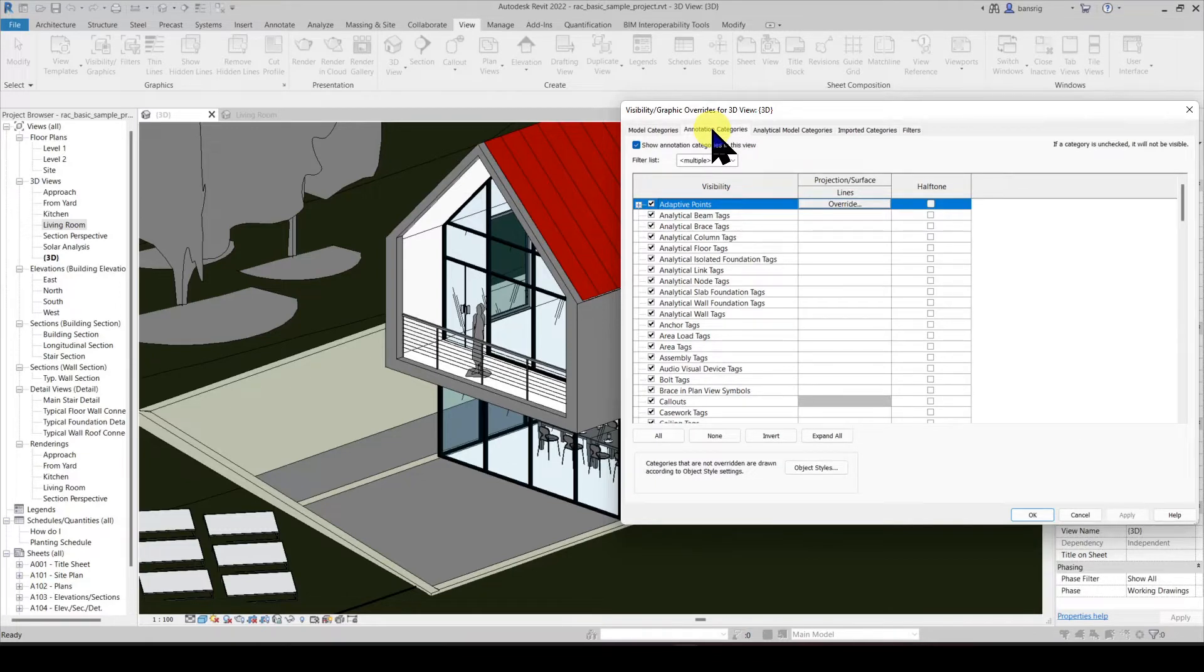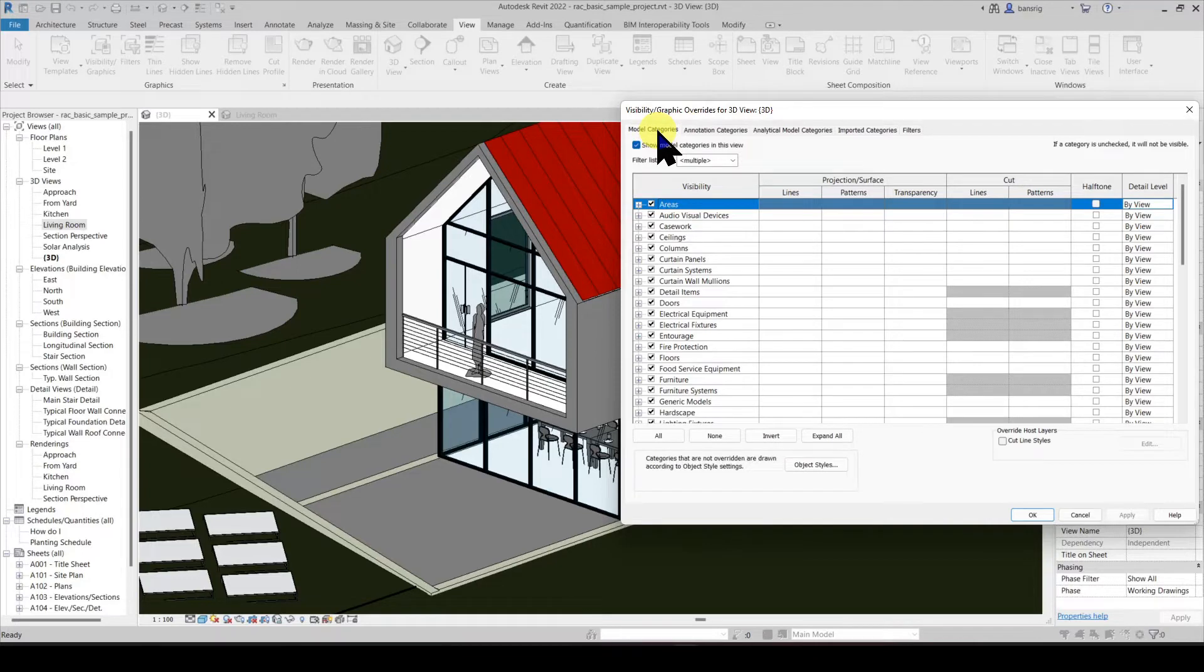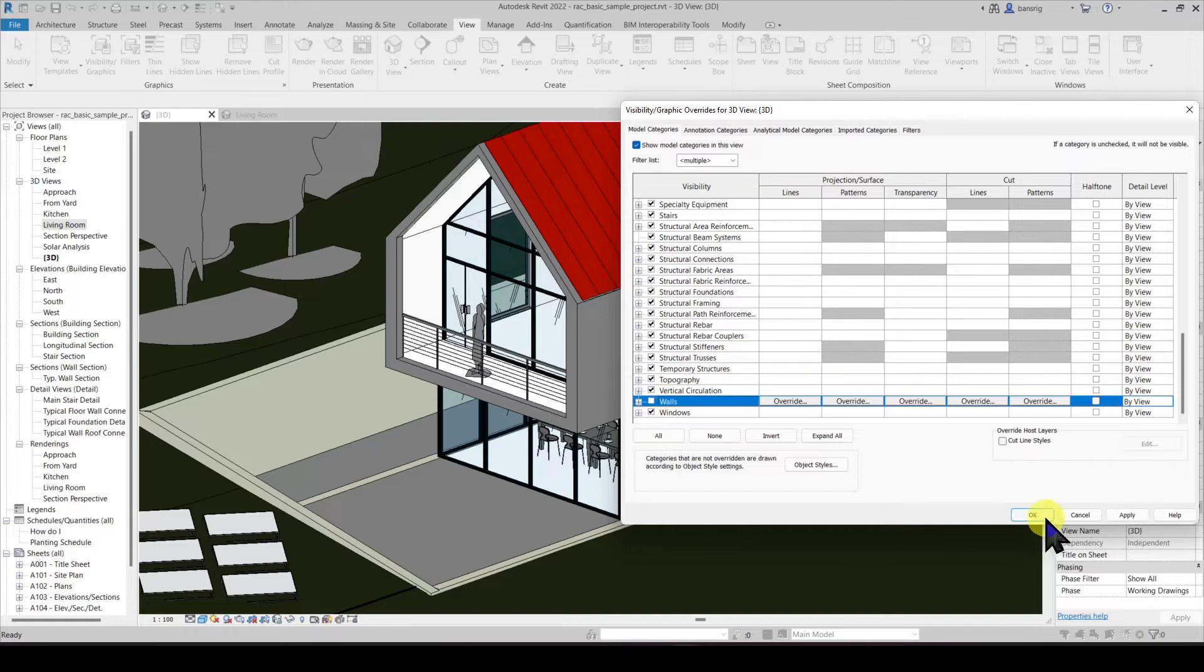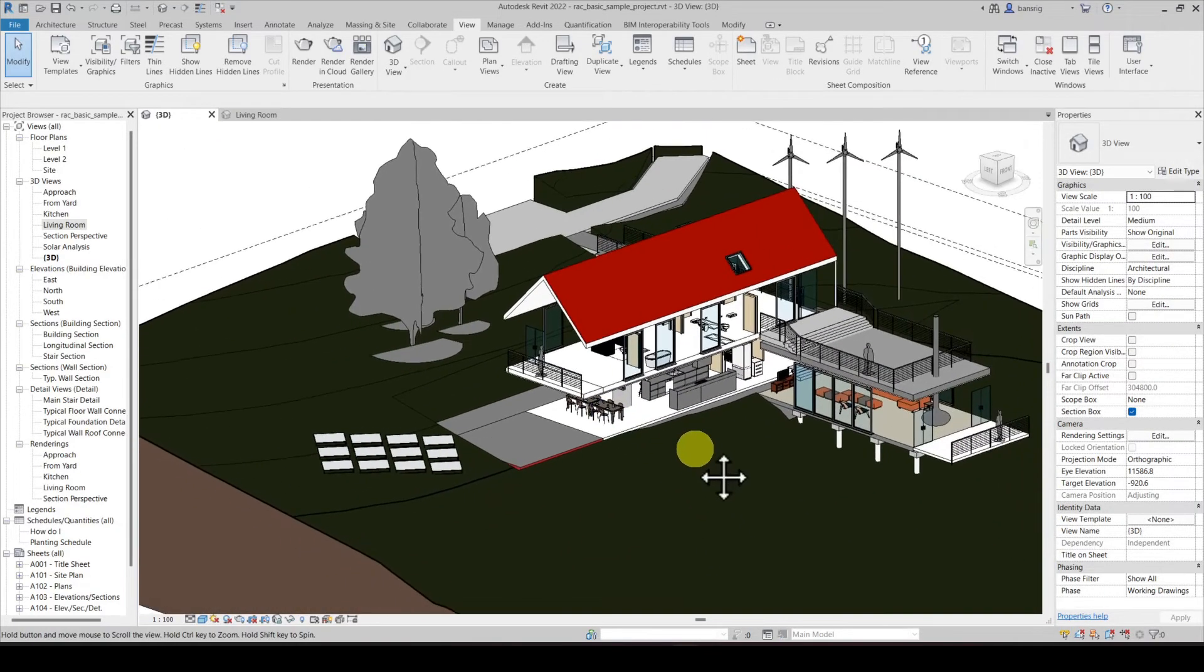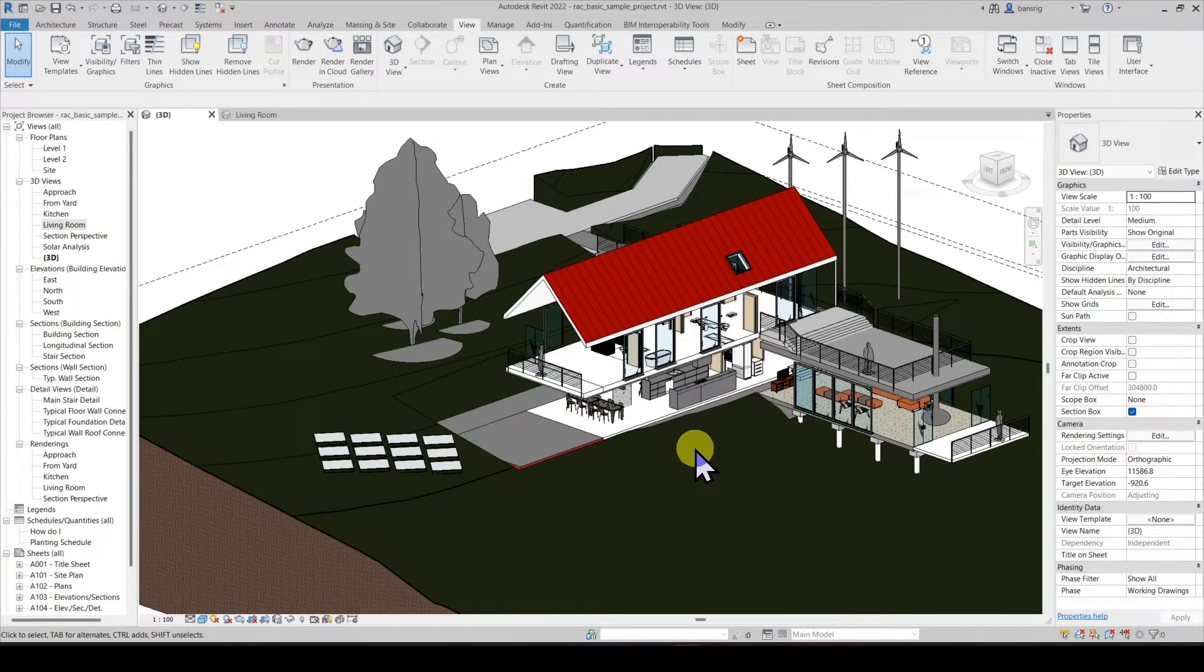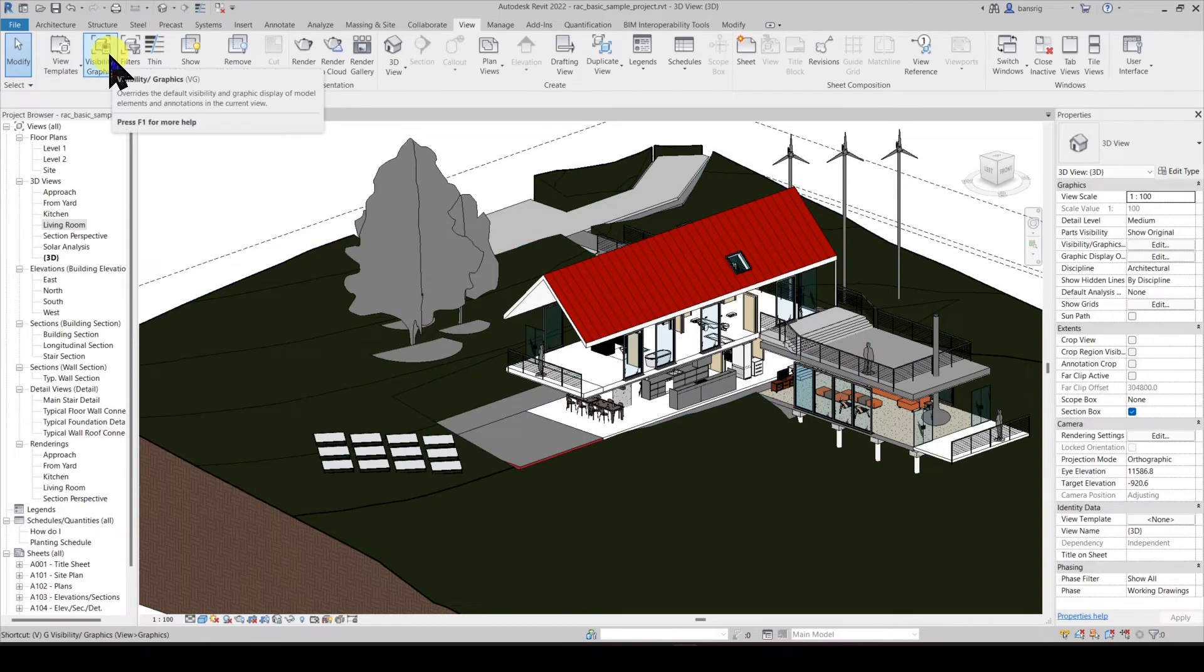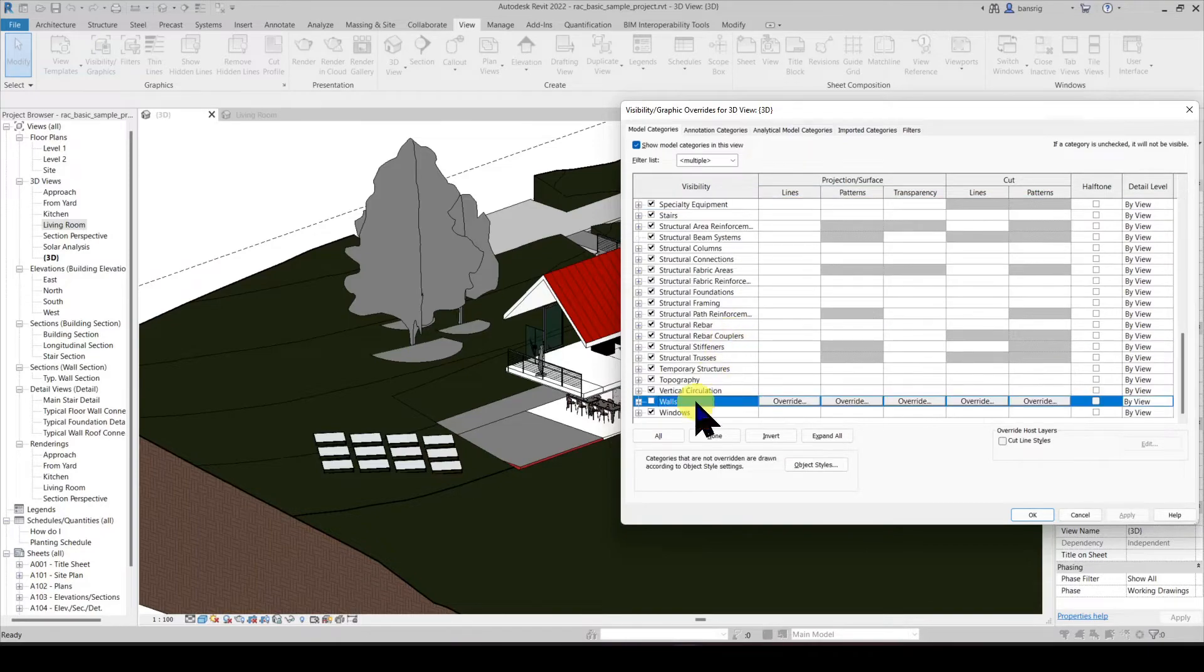Let's say I want to switch off all the walls in this particular view. So walls are 3D elements. So I will go into model elements categories. And I'll look for the category called wall. And I'm going to switch it off. So you can see all walls are switched off. The keyboard shortcut to go into visibility graphics is VG. Let's go into walls again and switch them on.